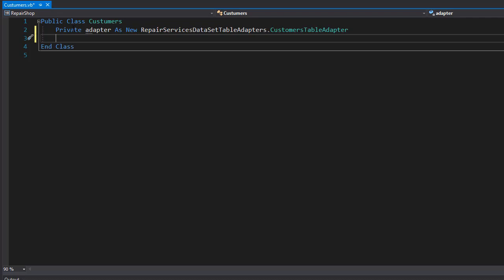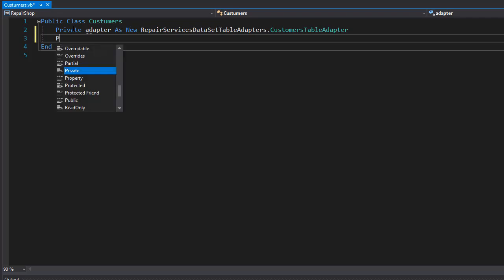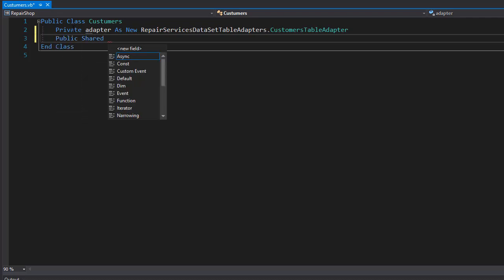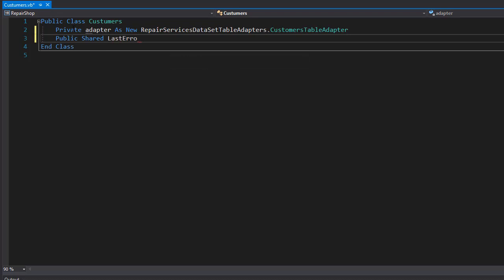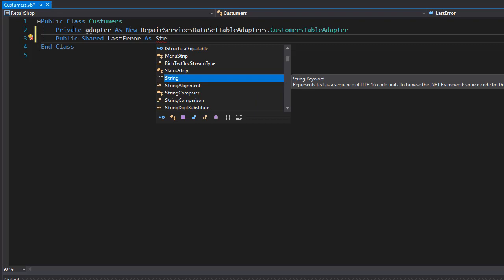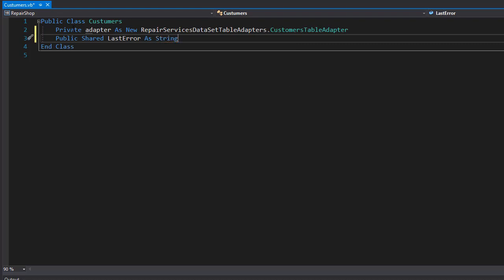Next I'm going to create a property for the error messages. This can be a shared property so we don't have to instantiate a whole object in order to access it. I'll make it public shared and I'll call it LastError, and this is going to be used with the error provider. The type will be string - it will simply display an error message.